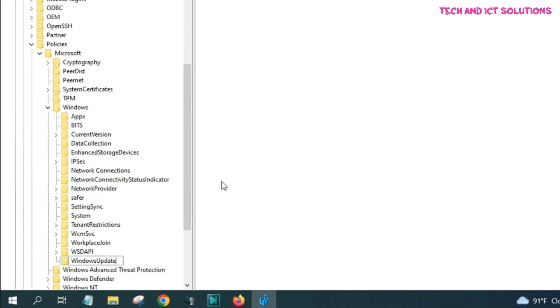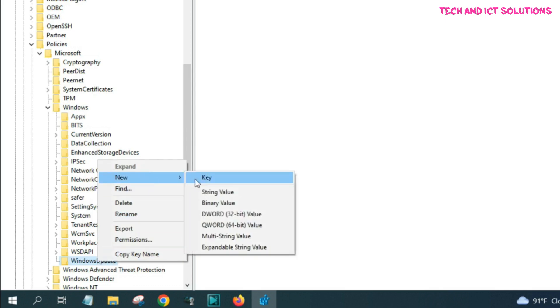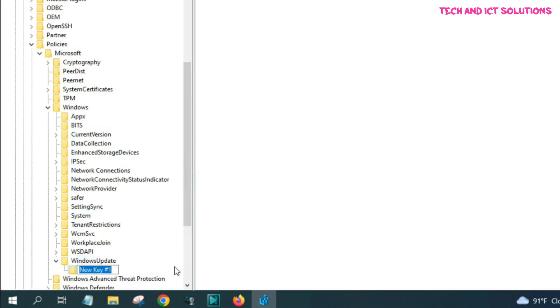In WindowsUpdate options, click right button on your mouse, and select new key, and type AU, and press enter.